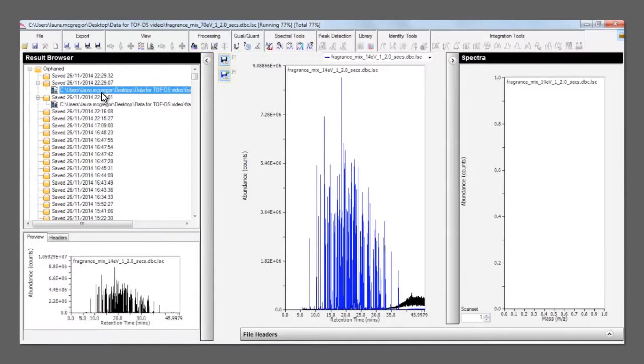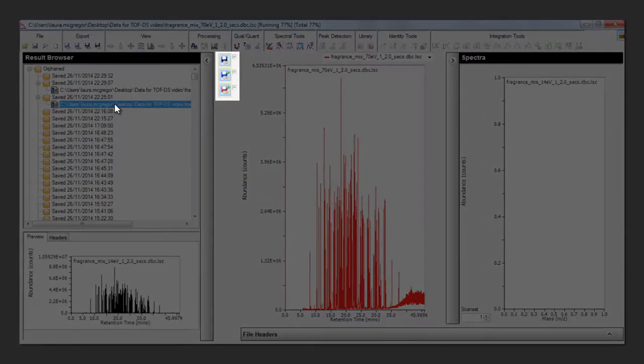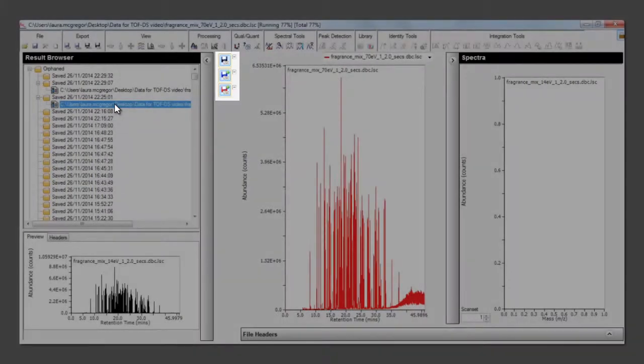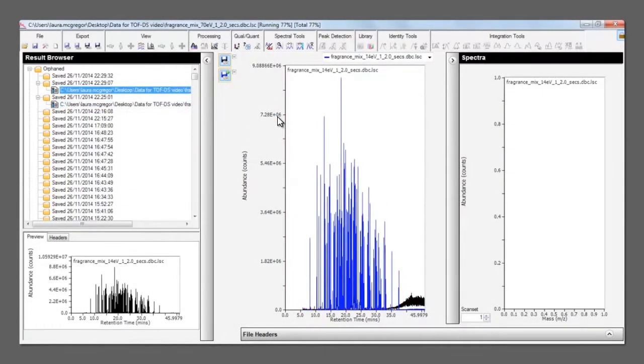Double-clicking on the file opens it in the data processing window. A new icon is shown to represent that file and can easily be removed by right-clicking.